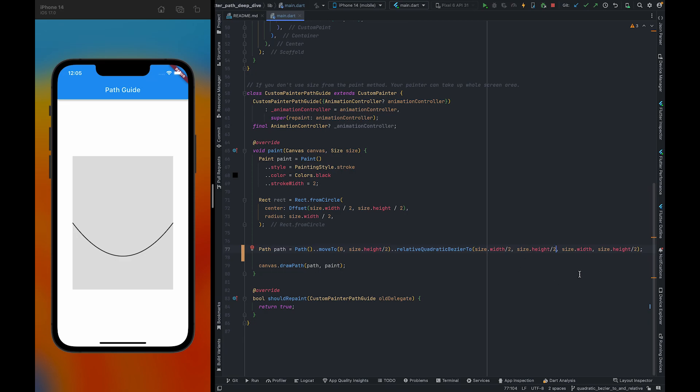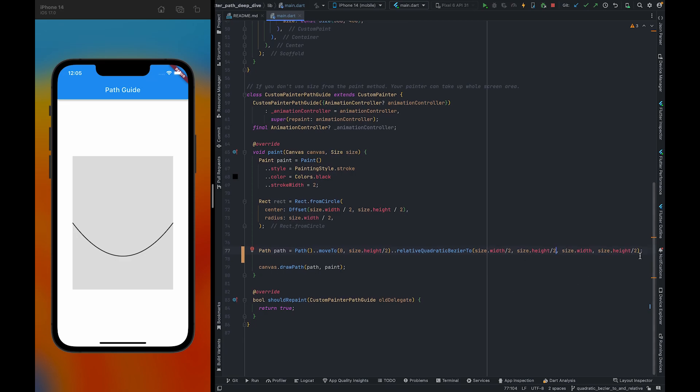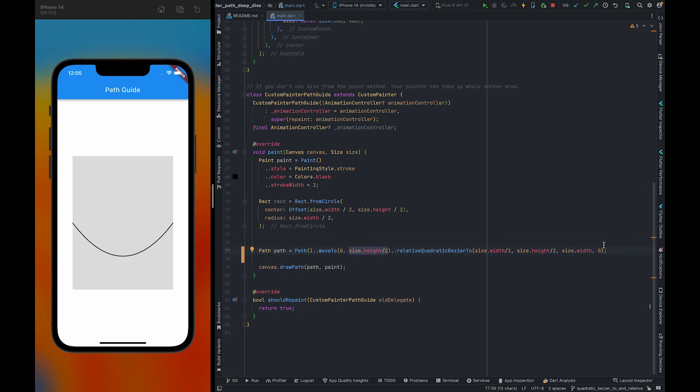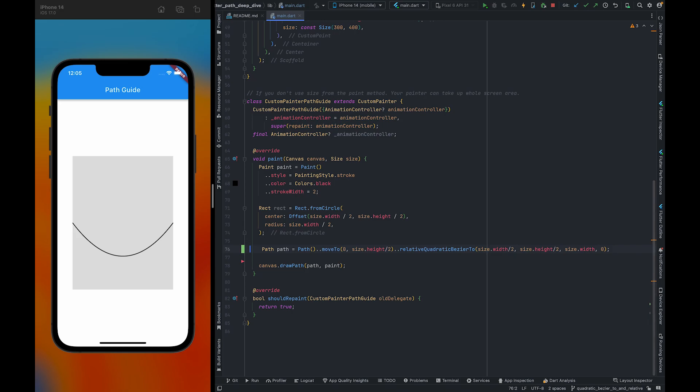Similarly, we need size.height/2 here, so we need to pass zero. It will be like this. Let me add a comment here. It will become size.height/2.